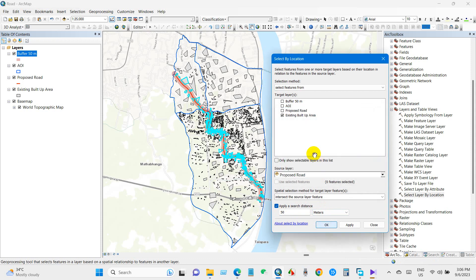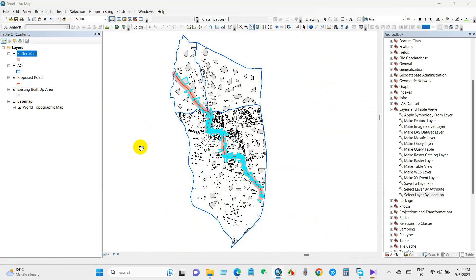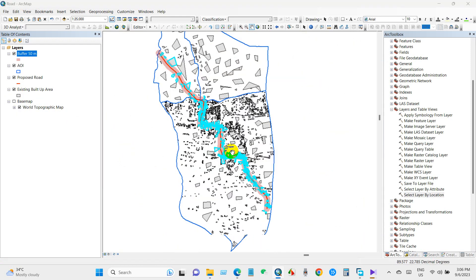So you can see over here the total number of structures within 50 meters from both sides of the proposed road has been selected.